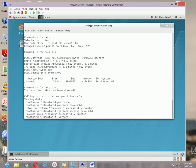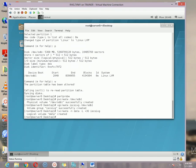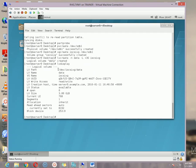Then lvcreate — using the -n option specify the name. For this I am using 'data'. You can also specify the size using -L. In my case I am using 3G for 3 GB, then the VG name which is iscsidb, and hit enter. Our logical volume is also created. Using the lvdisplay option you can check — it shows the LV path, the VG name, and the LV size is 3 GB. Select and copy the LV path because we need it later.